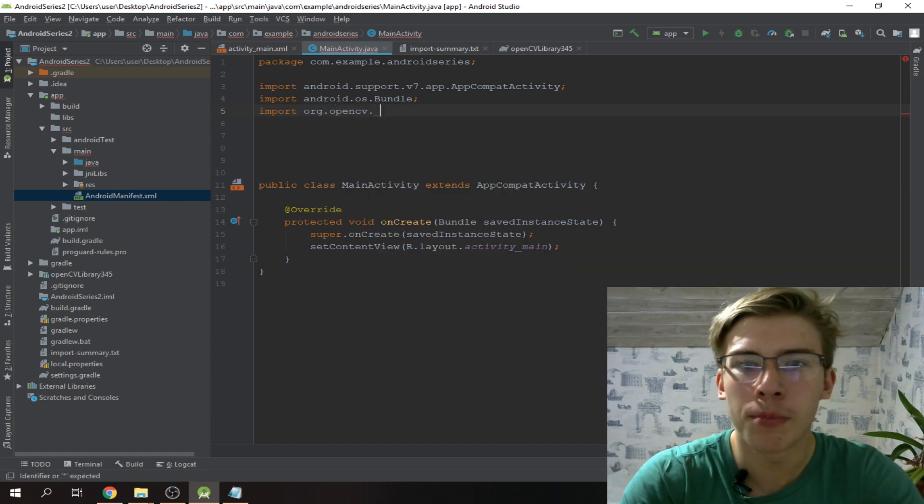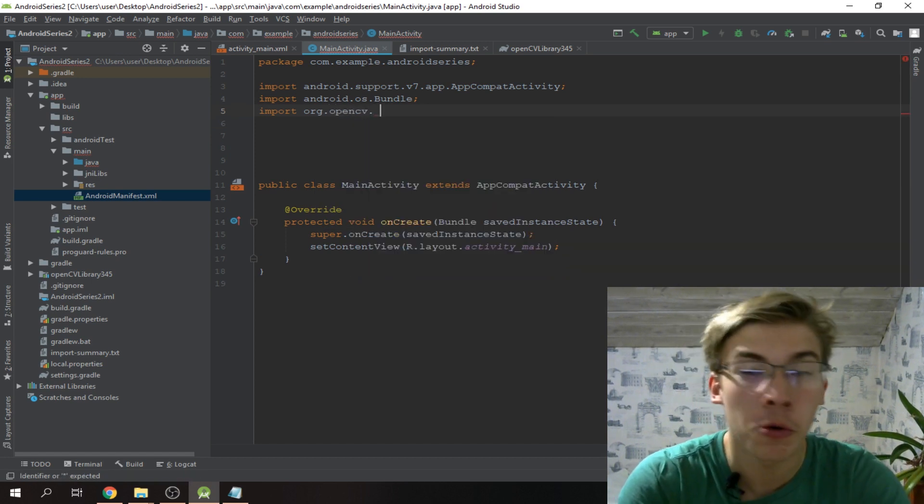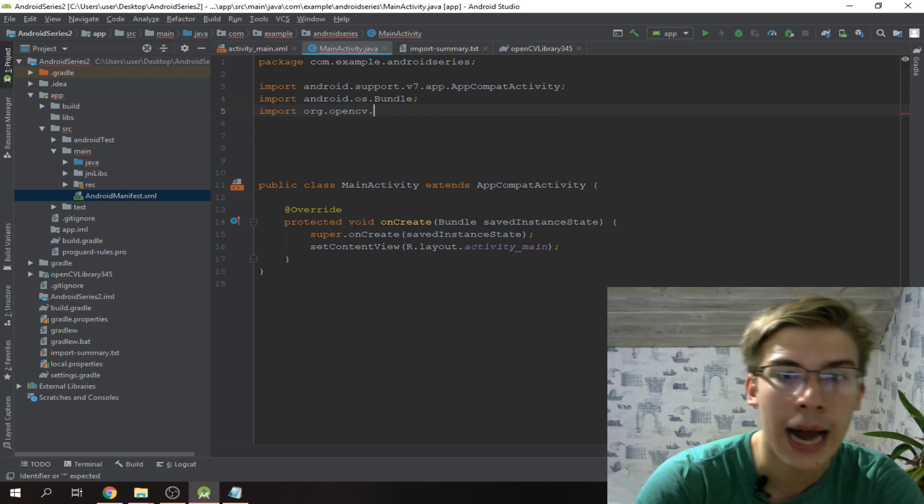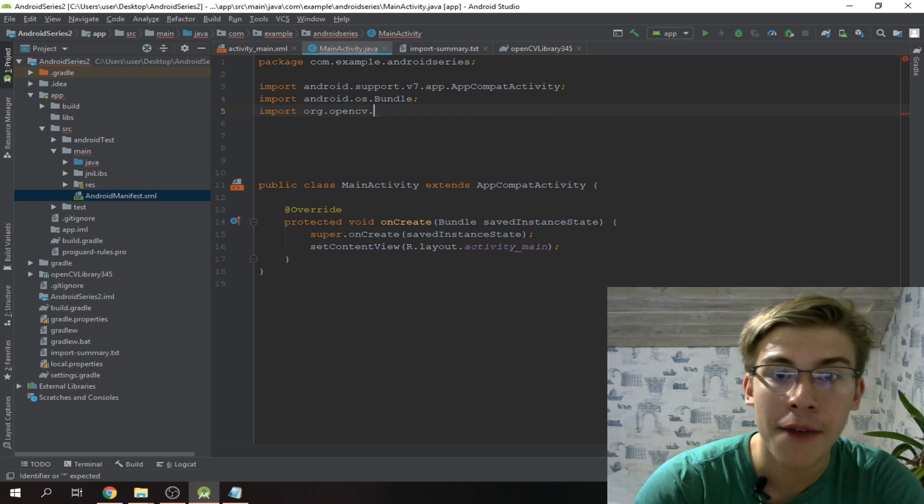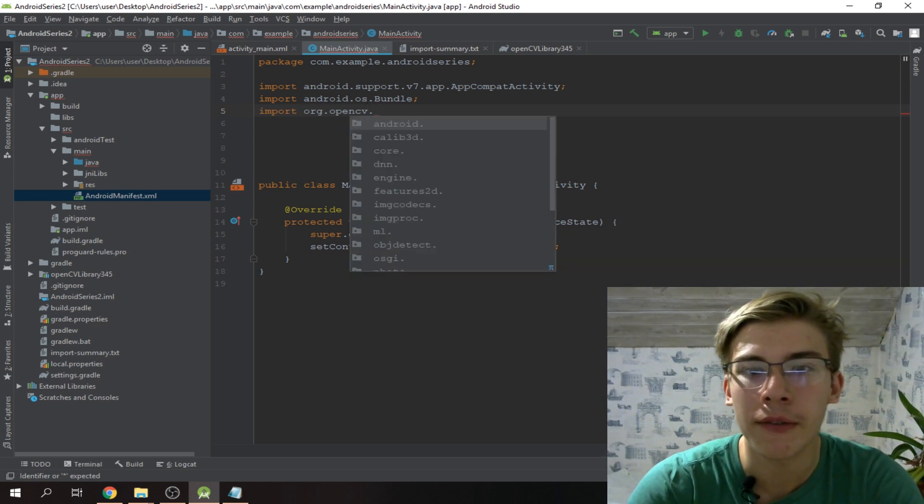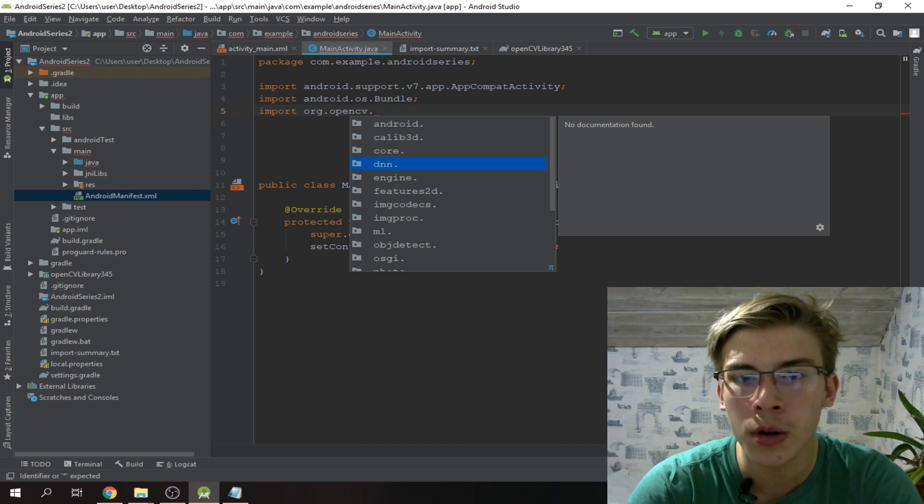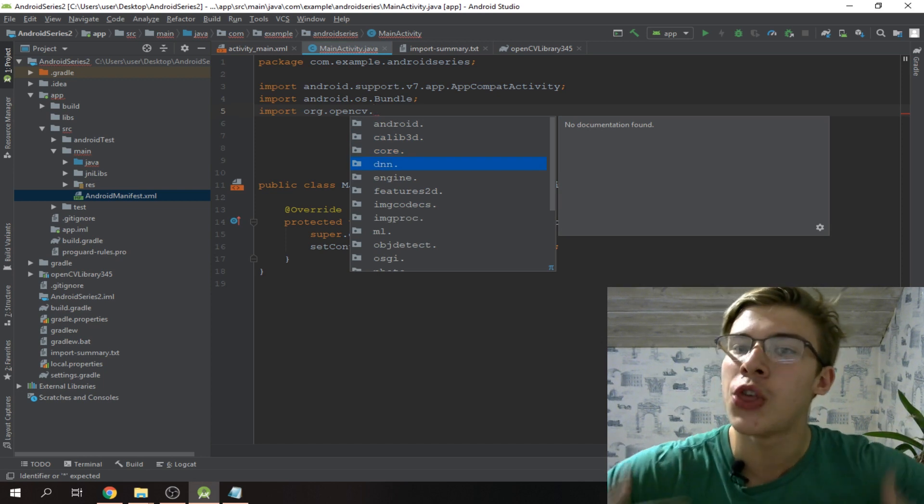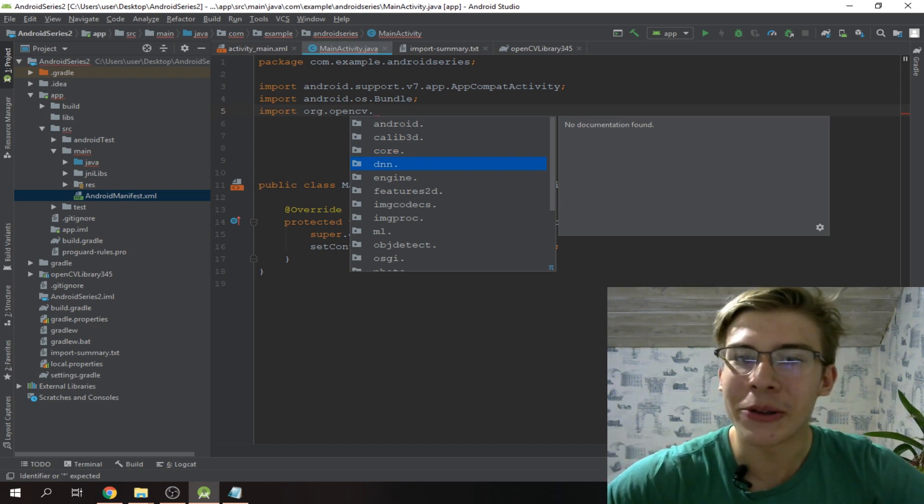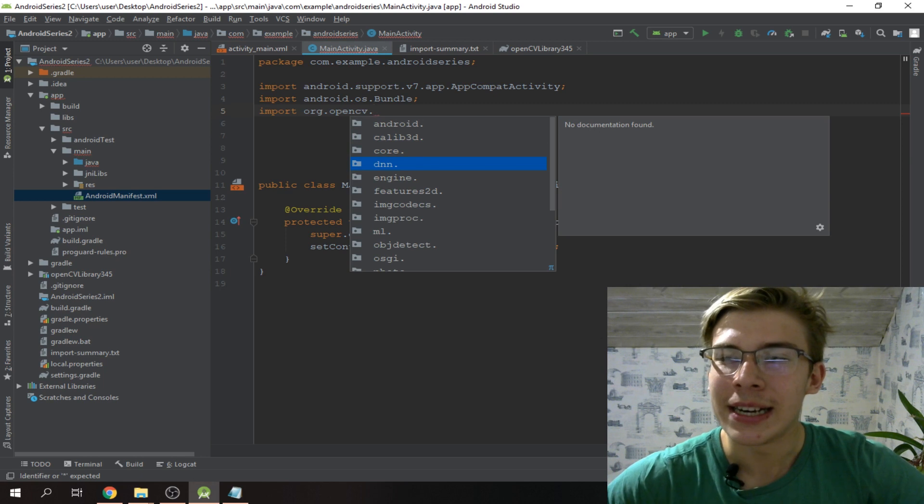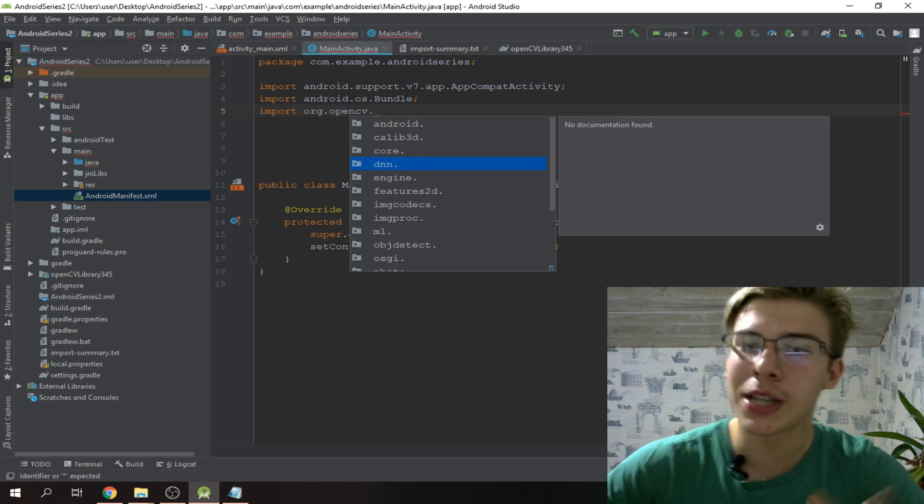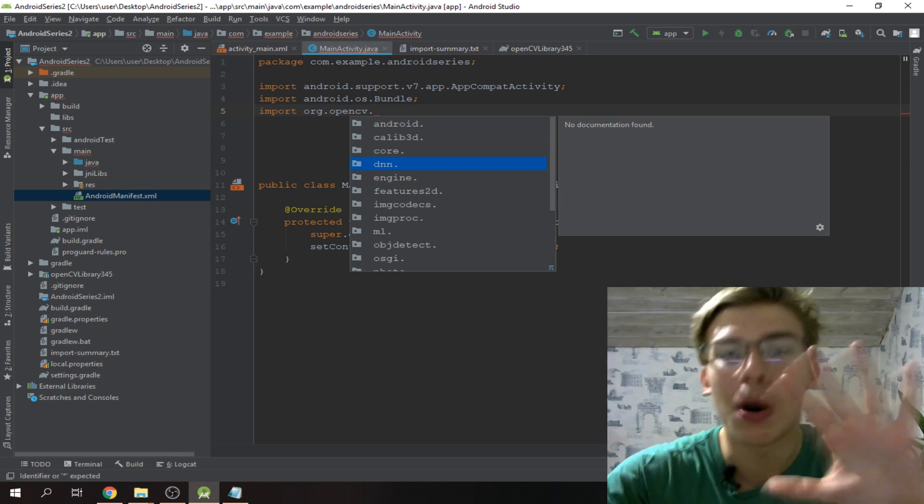Now what's cool is we can go here and import org.opencv, which is how you import things in Java for those who come from Python. Here we have like android, calib3d, core, dnn module which is like the greatest thing about OpenCV.